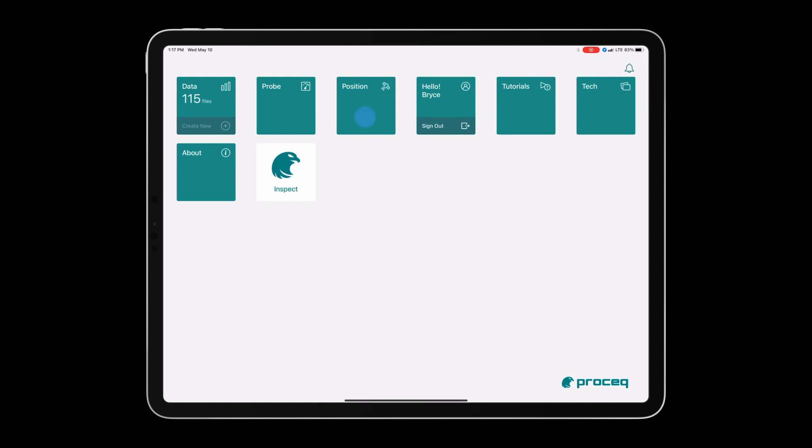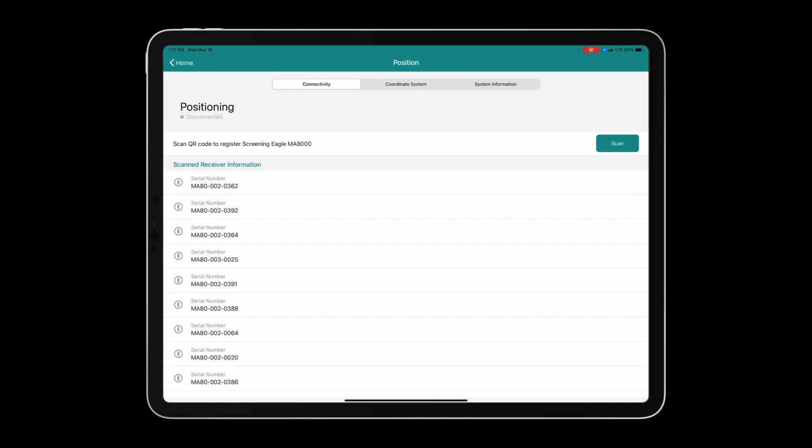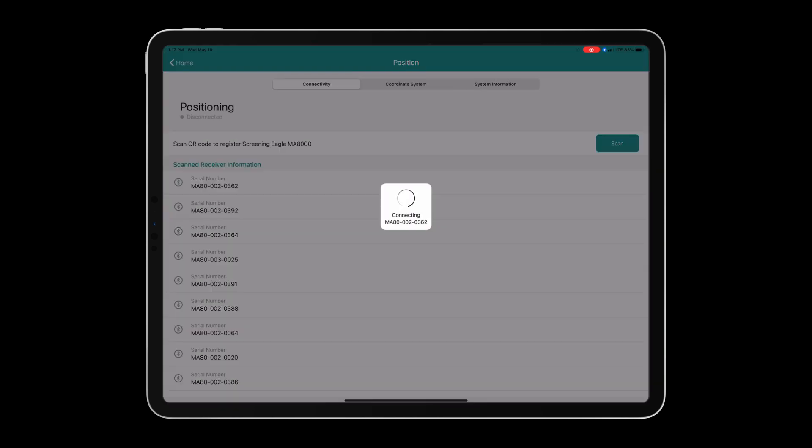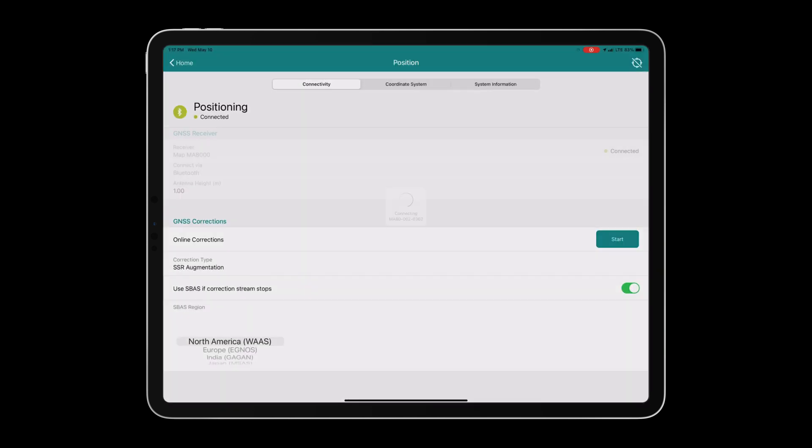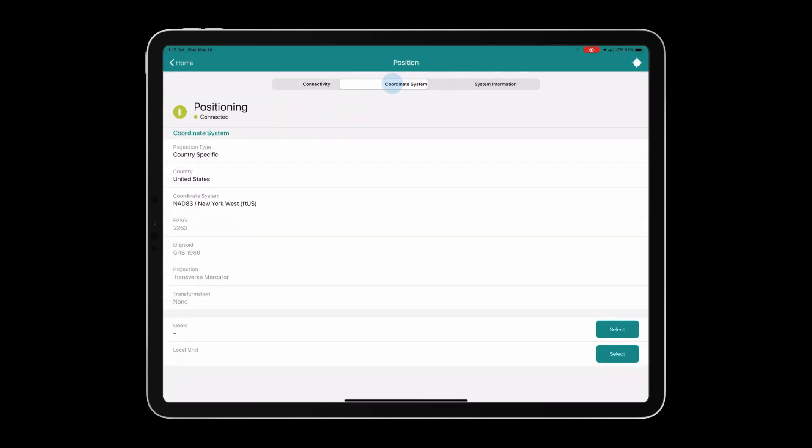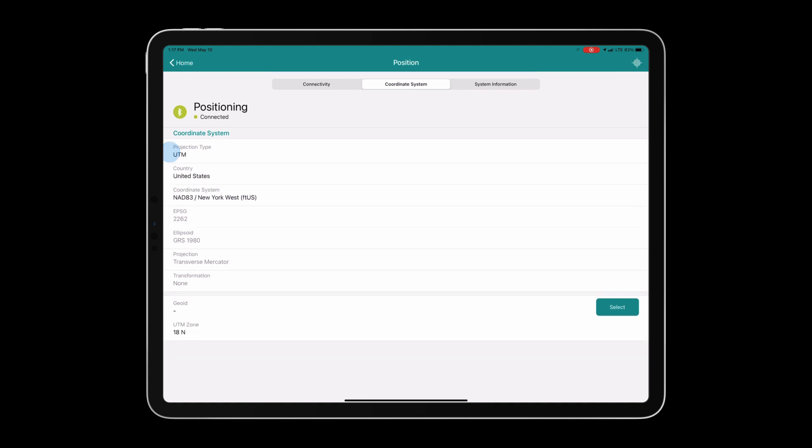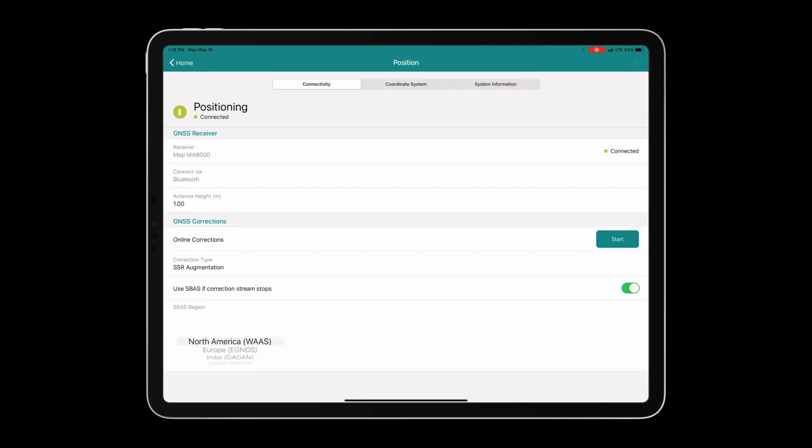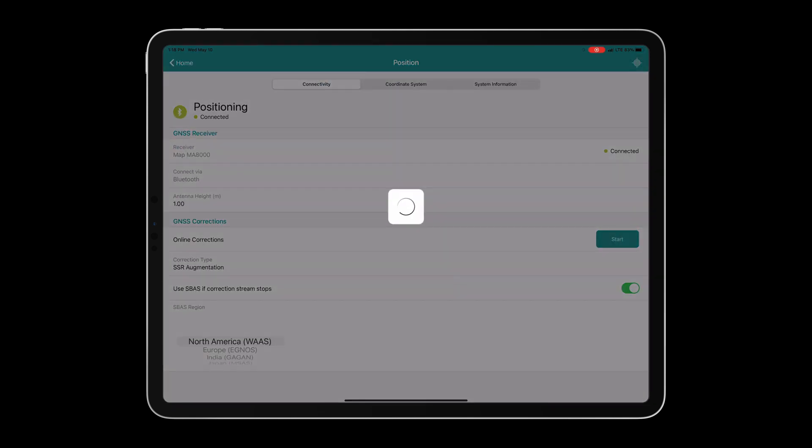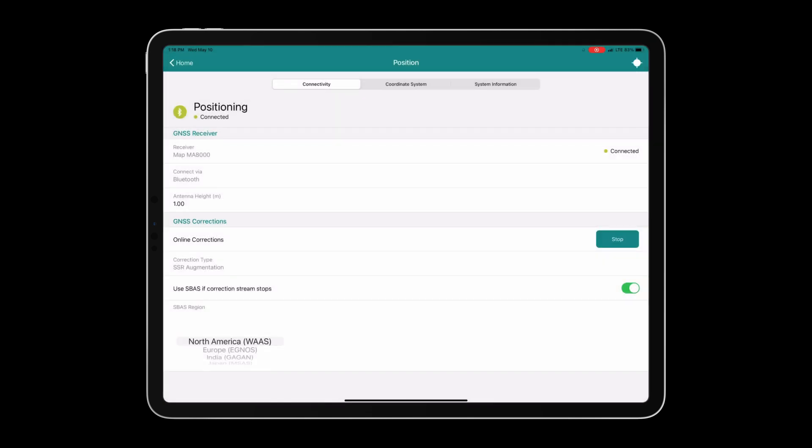Let's start with pairing to the equipment. Click on the position tile and connect to the MA8000. Next we will have to make sure that we choose the correct state plane coordinate system. From here we will pan back over to the connectivity pane and click start. This will tell the GPS receiver to start grabbing online corrections.